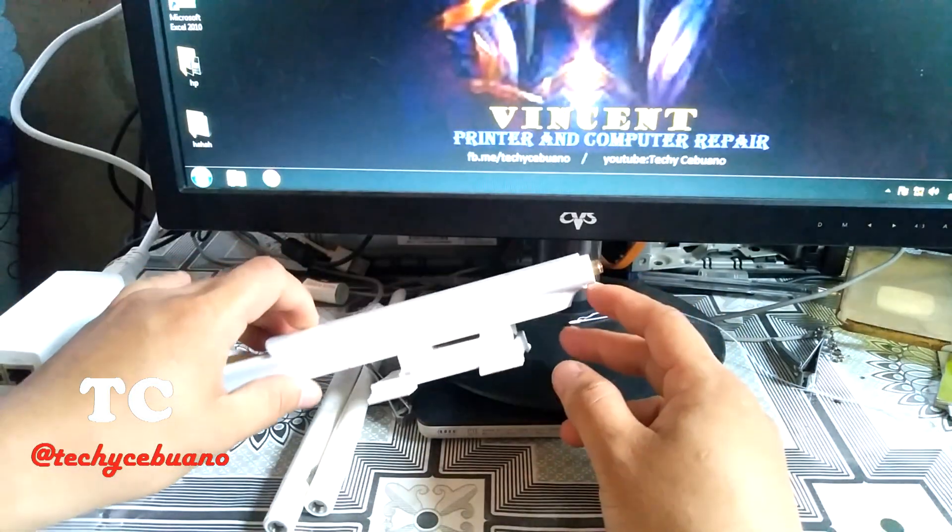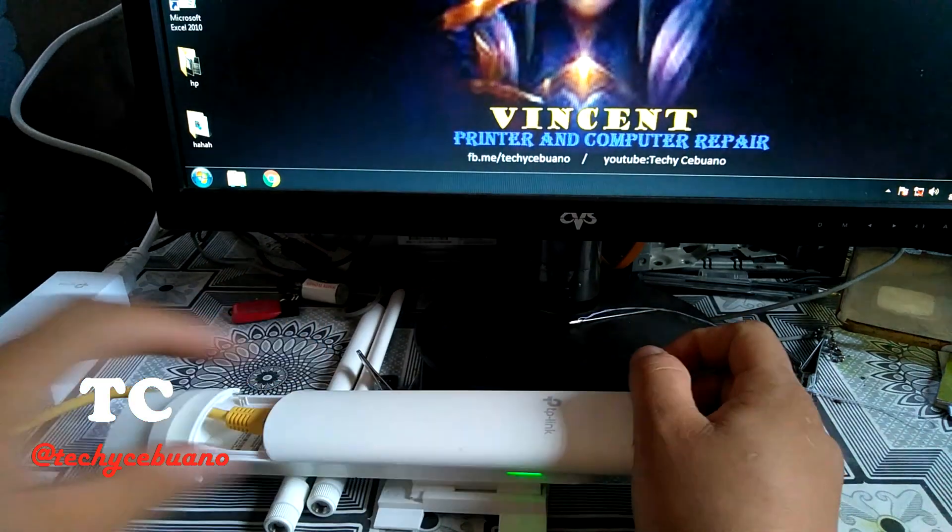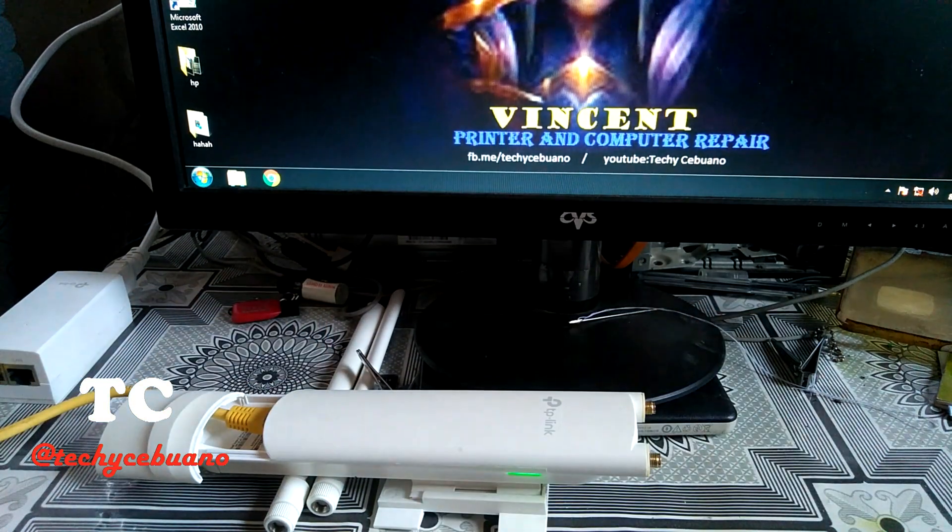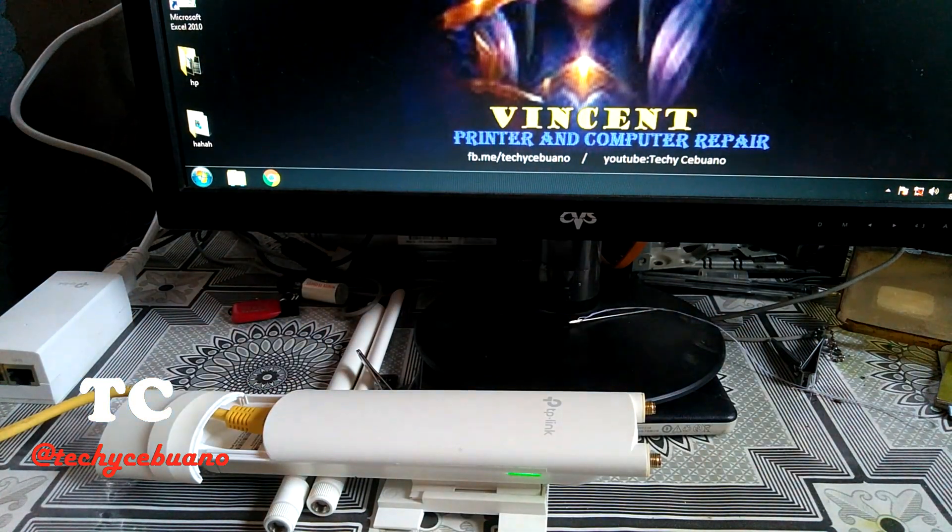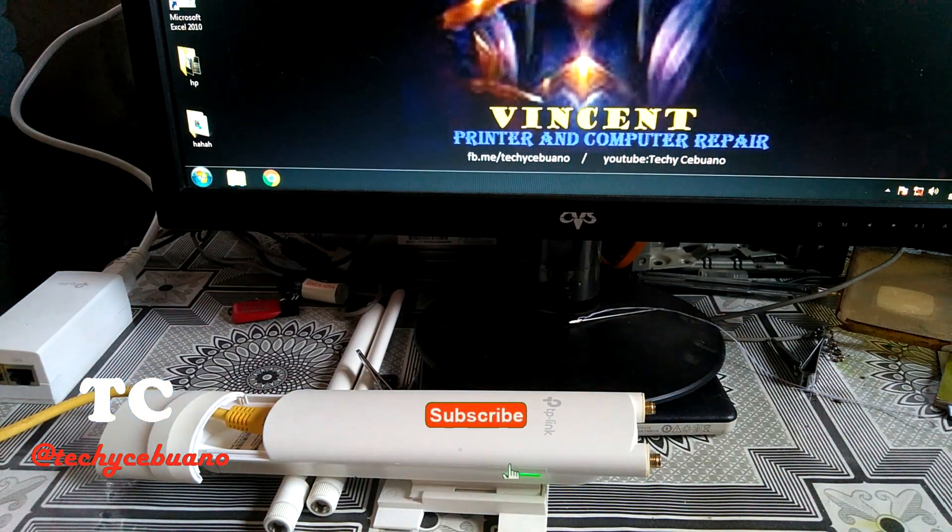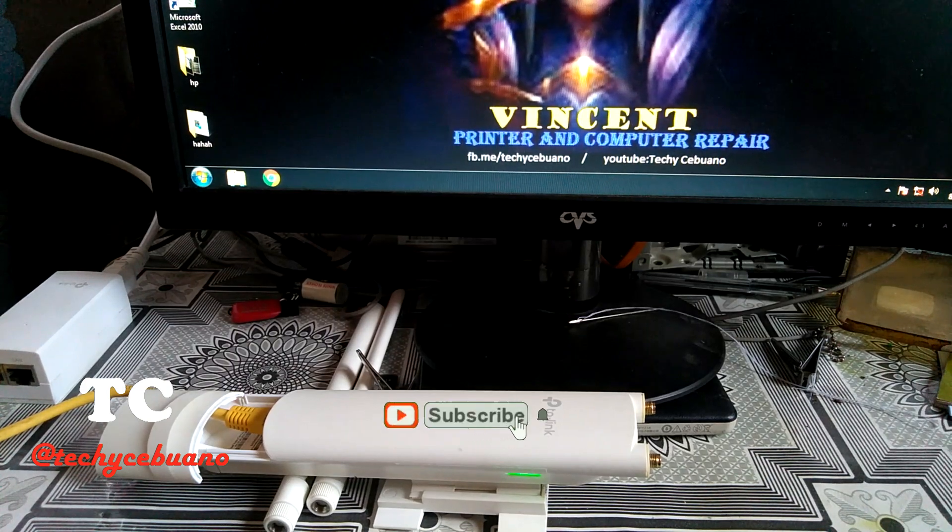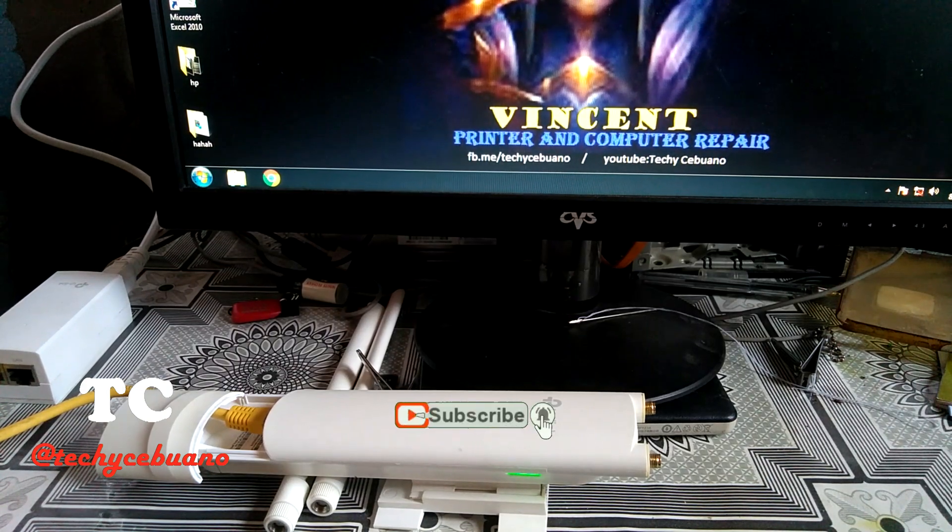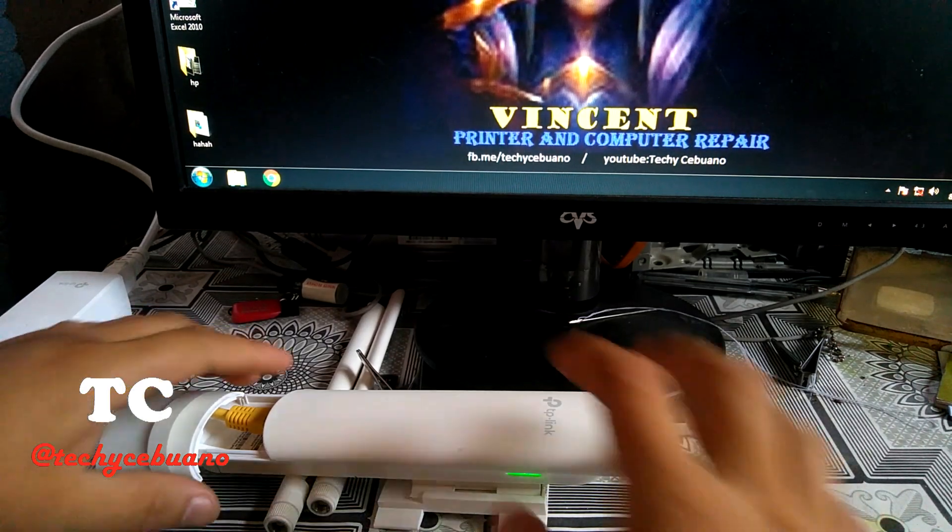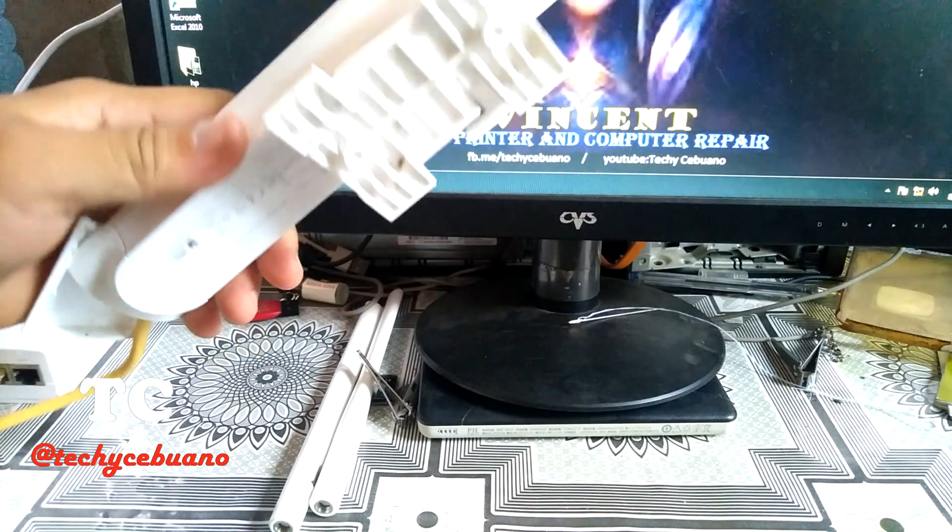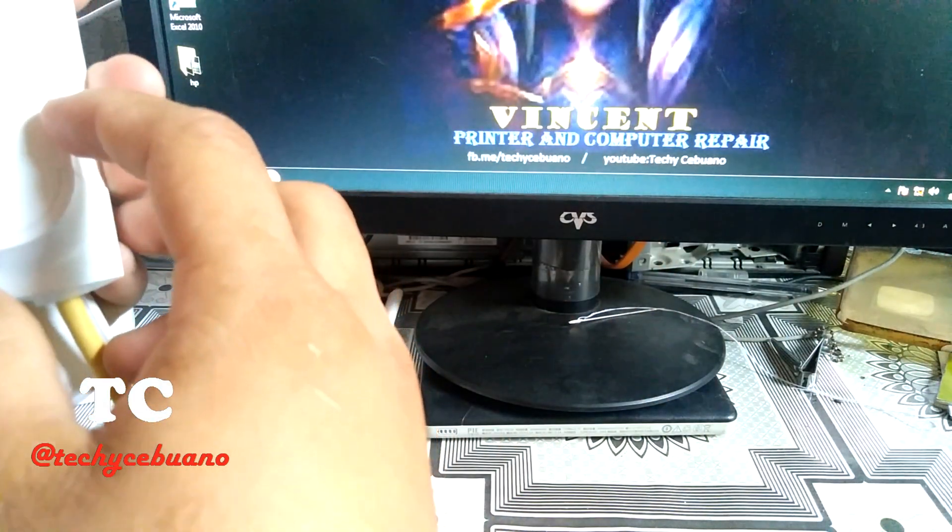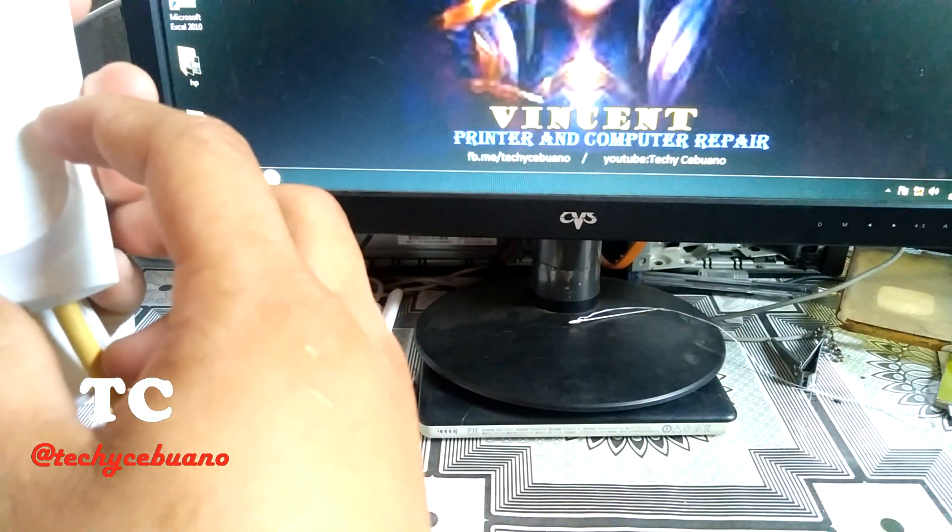And then after which, if you try to connect in your cell phone, this TP-Link, so this is the SSID, TP-Link.